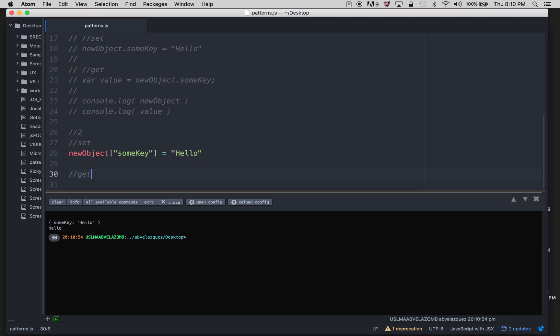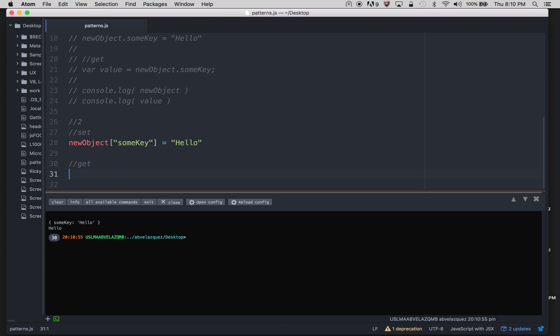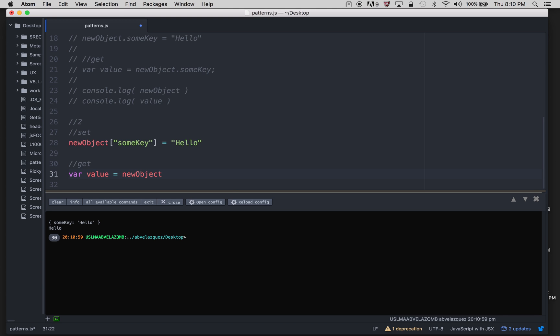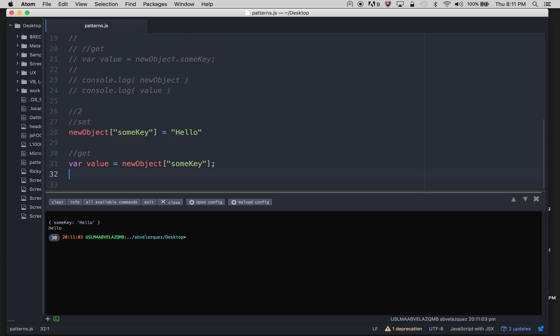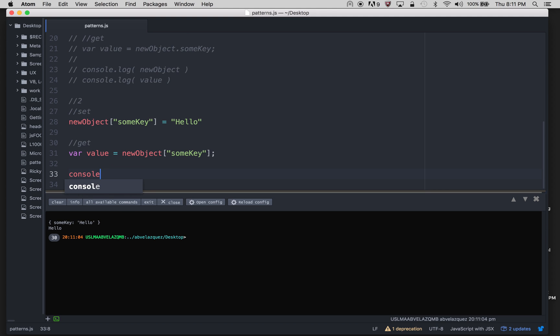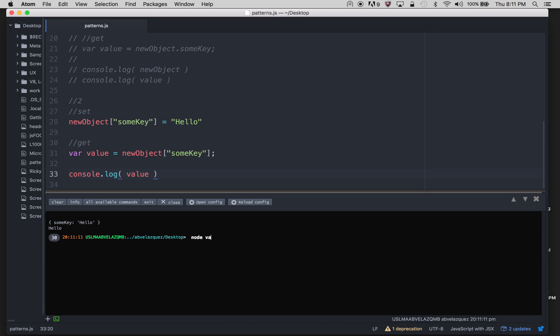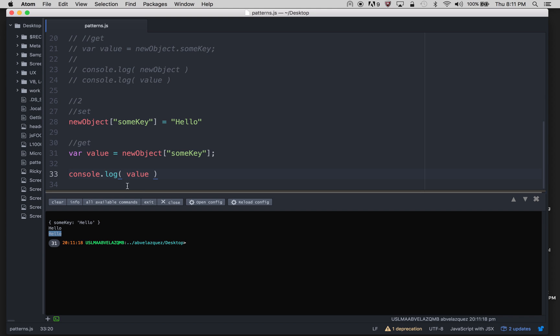How do I get this information? With the brackets, I'll do new object bracket someKey, and I'm going to console log the value just to make sure that we're actually receiving that information. You can see a new hello popped up, so that value actually has hello.